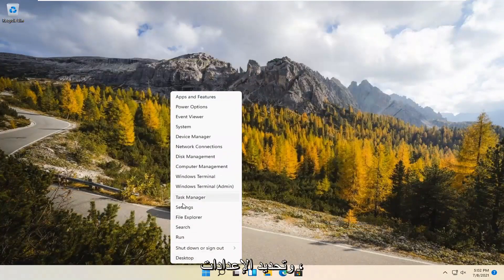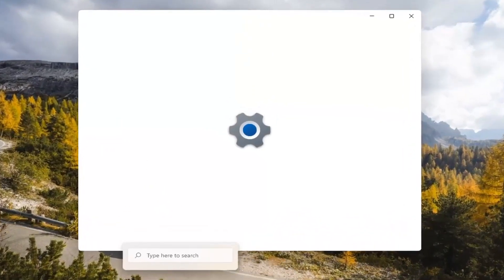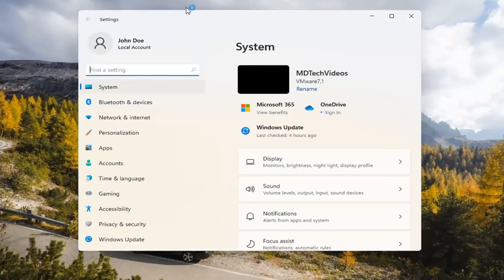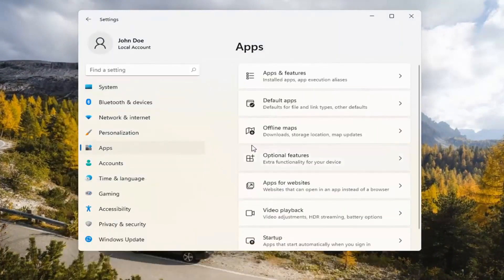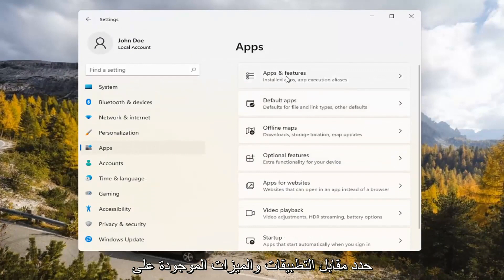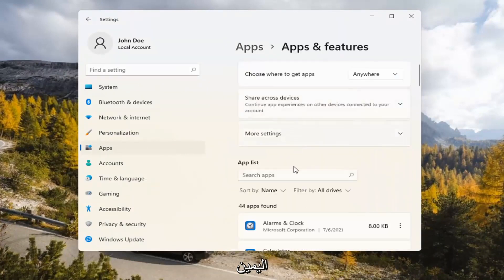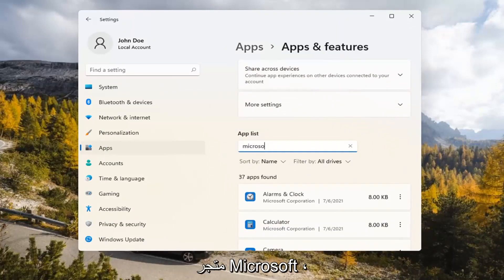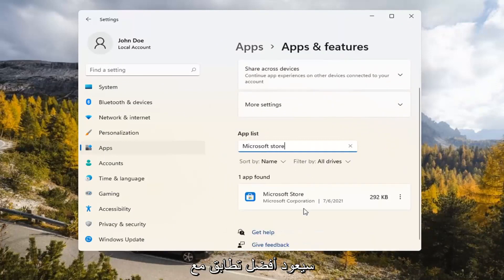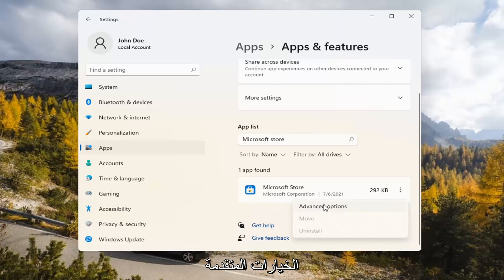If you're still having a problem, you can try right-clicking on the Start menu and select Settings. Select the Apps tile on the left side, then select where it says Apps and Features on the right. In the Search Apps list field, type in Microsoft Store. It should come back with exactly that. Go ahead and select the three-dotted icon next to it and select Advanced Options.